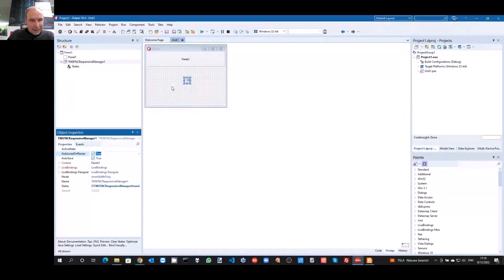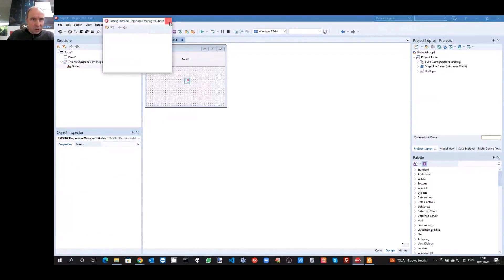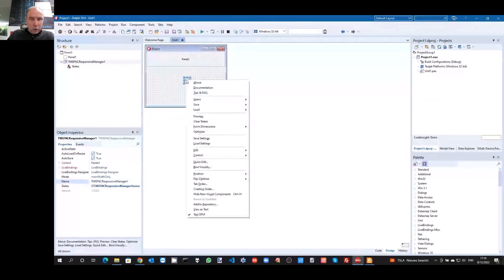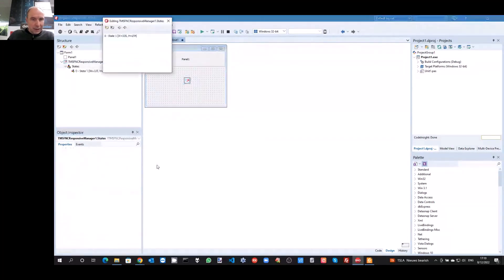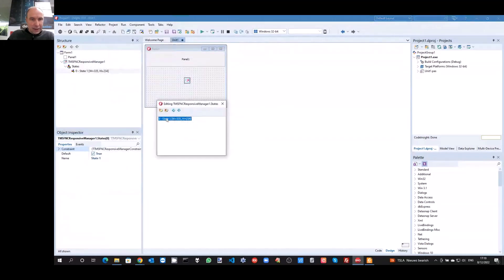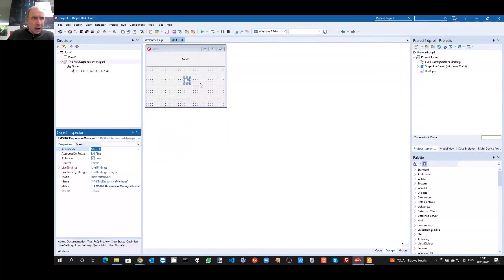These states are managed by a collection of states. By default, this collection is empty. It is via the context menu that I can choose to create new states — save the specific state of my form in a new state. You can see that I now have one state in my collection, and this state applies to form sizes with a width of 335 pixels and a height of 234 pixels. This is how you create different states from the component context menu in the form designer.